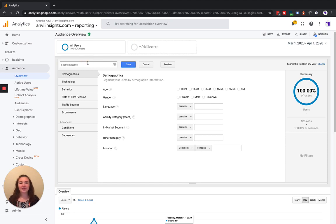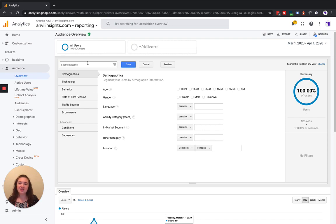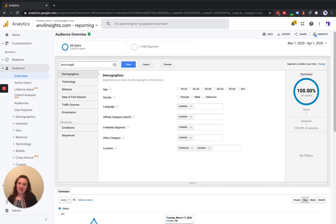So for this demonstration, I'm going to create a segment that views sessions that contain a blog page view. So we'll name it Anvil Insights Sessions Containing a Blog View.